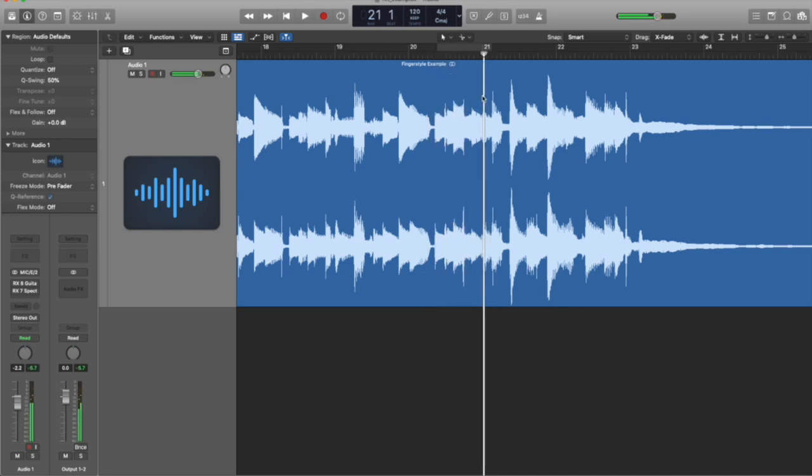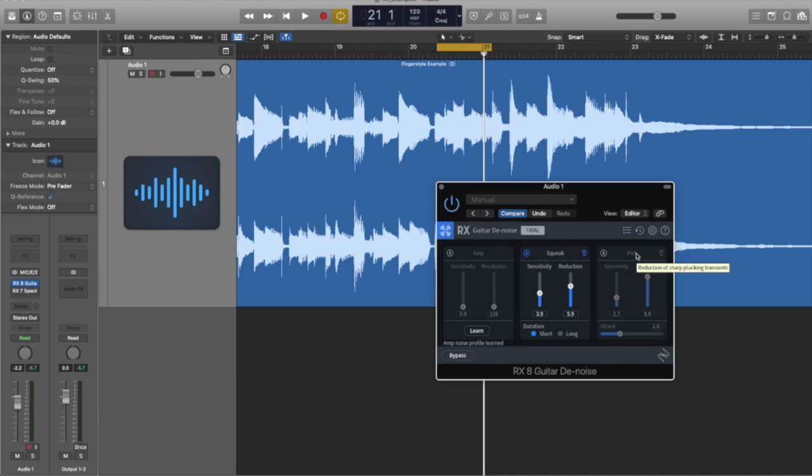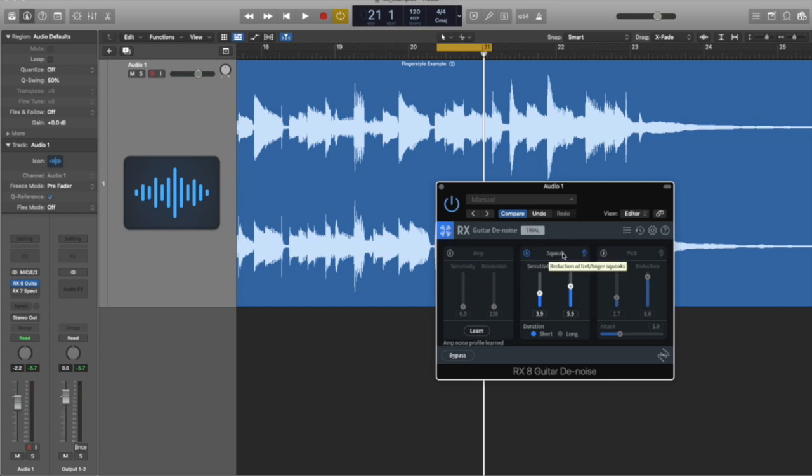Kind of a loud squeak that leaps out at you. So I'm going to bring up this plugin. It's called Guitar Denoise. Activate it. We've got three different tools here. We've got a pick removal tool, a squeak removal tool, and amplifier noise removal for electric guitars mostly.